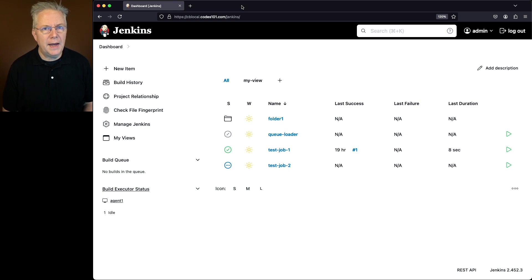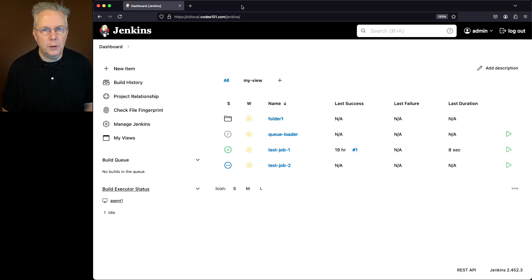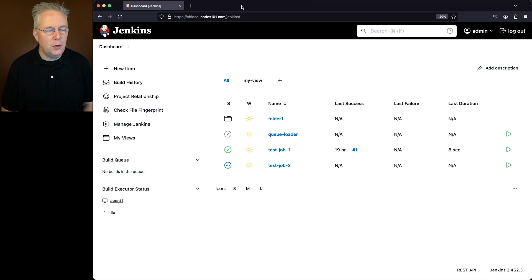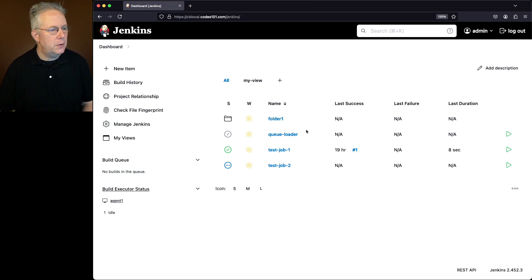Let's assume for a moment that we have a build queue building up on our Jenkins controller and we want to clean it out. Right now there's no build queue set up. We can see there's no builds in the queue.